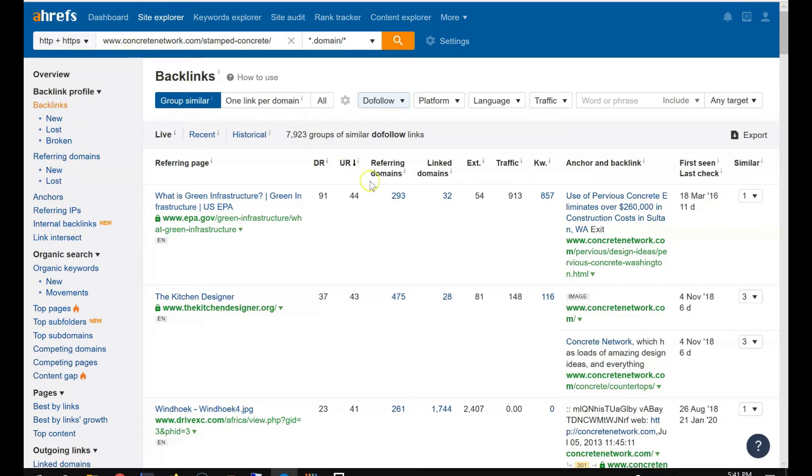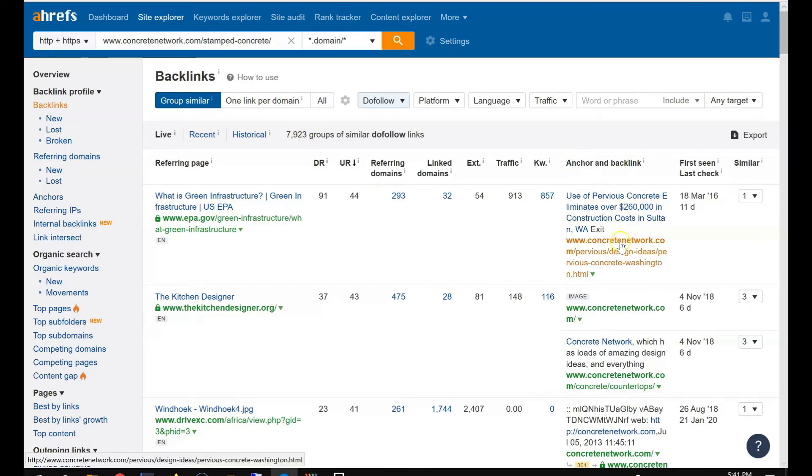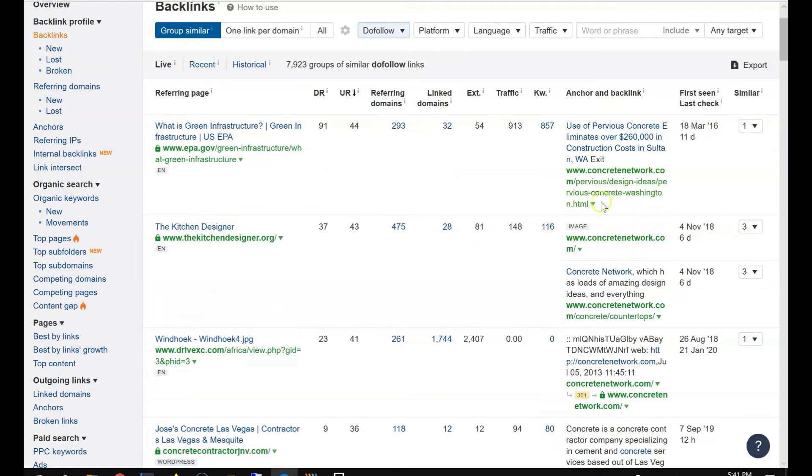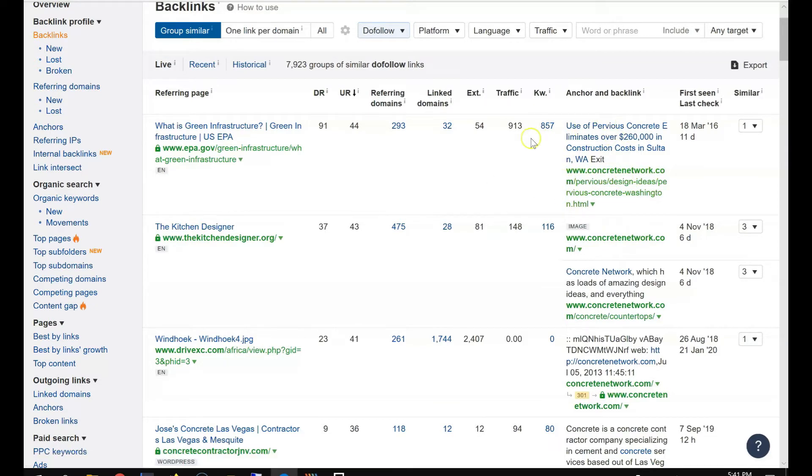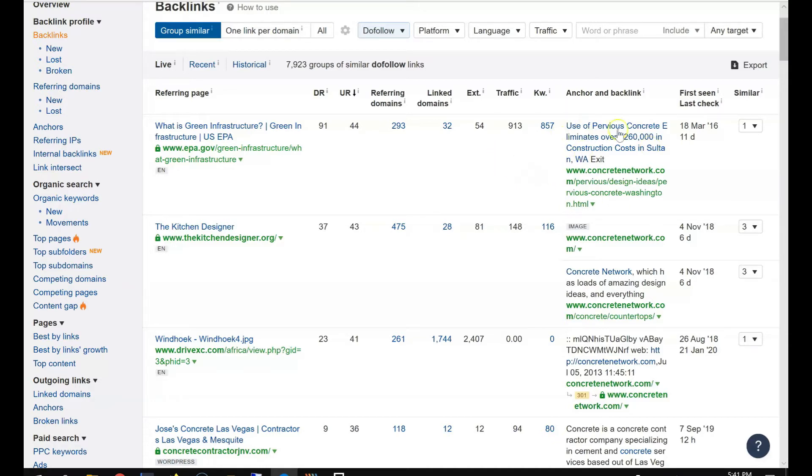Then you want to see, so basically this lists all the backlinks pointing to this domain. This is anchor text and backlinks, so you can see what anchor text they have. If you know it's an anchor text that can insert your keywords, that's a clue you can find here.